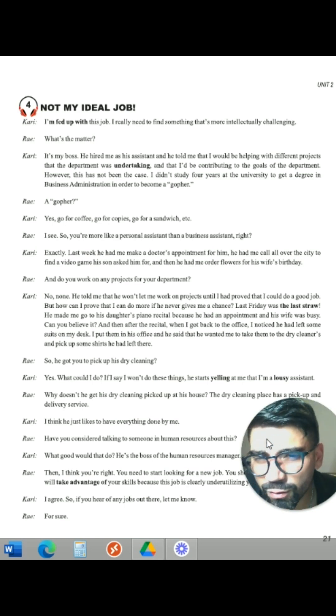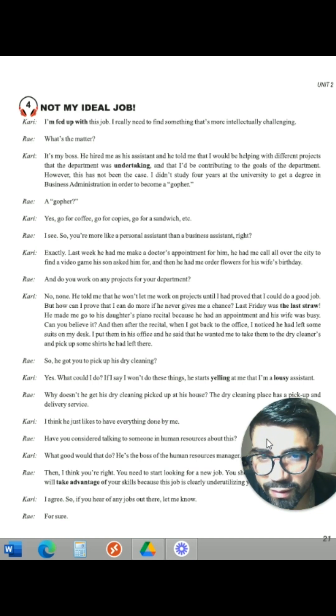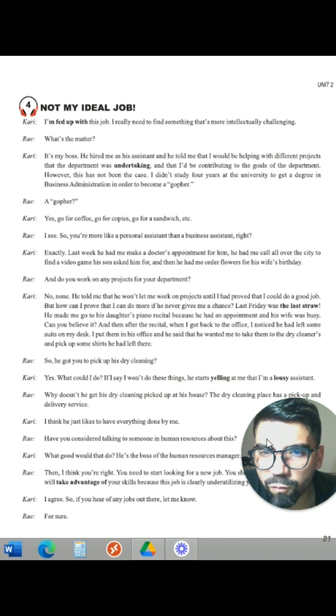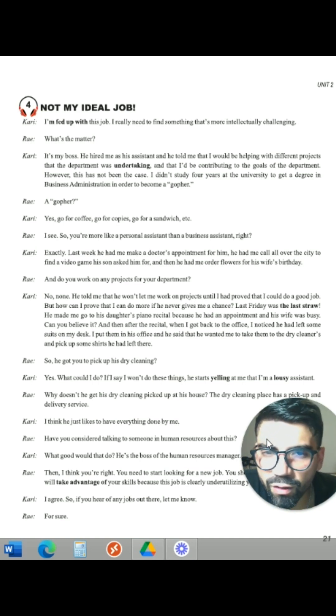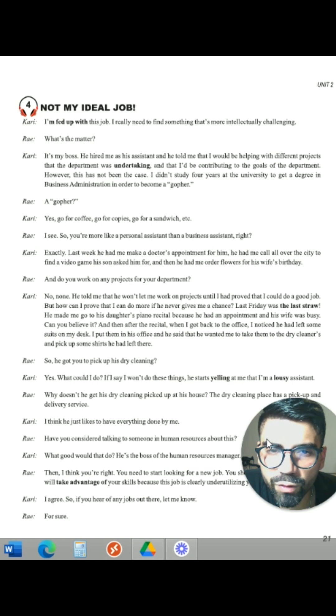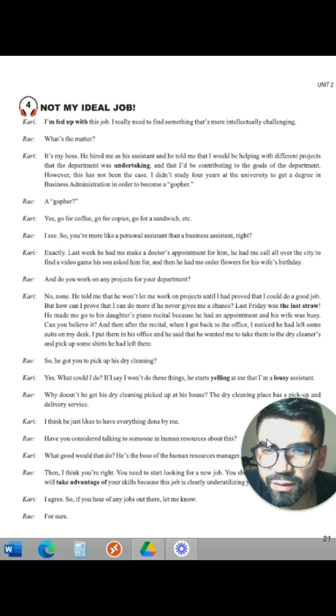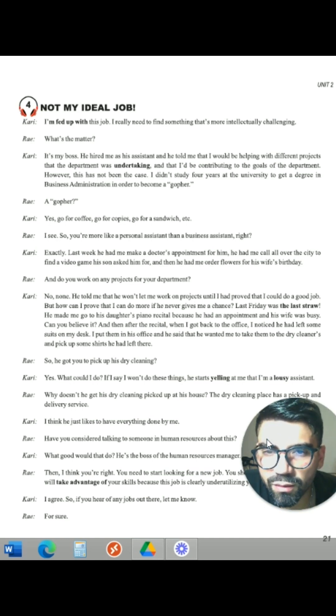A golfer? Cari says: Yes. Go for coffee. Go for copies. Go for sandwich. Etc. Right, I see.